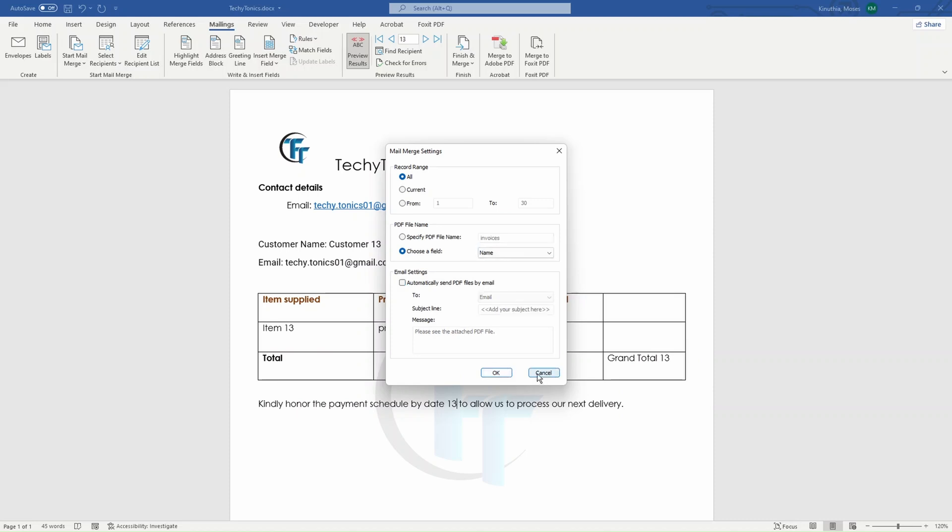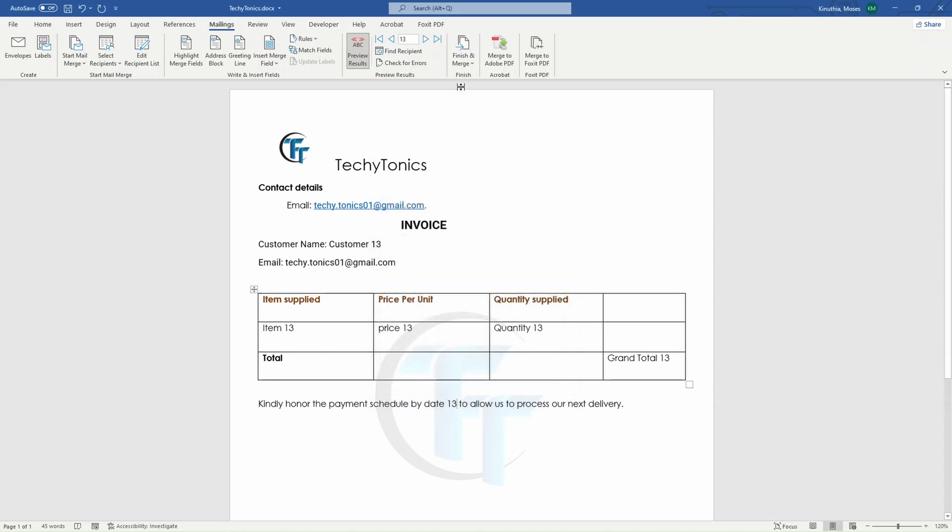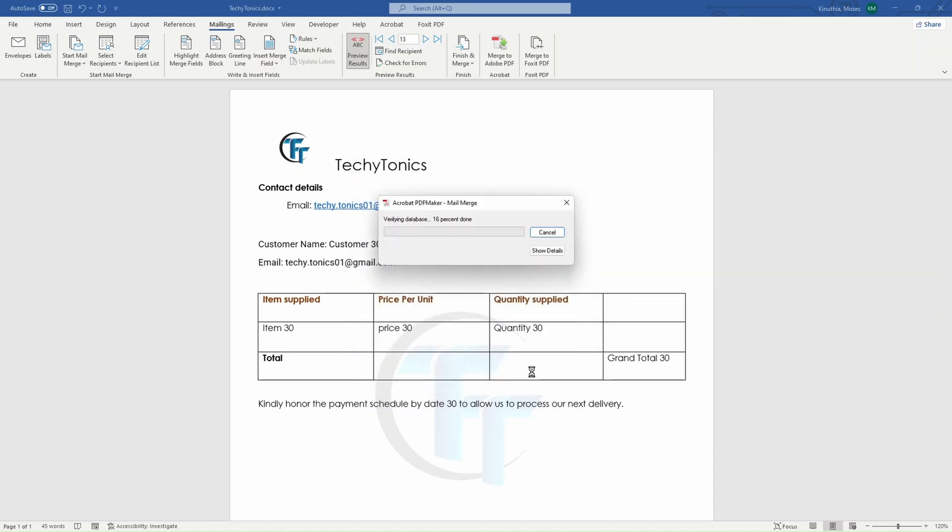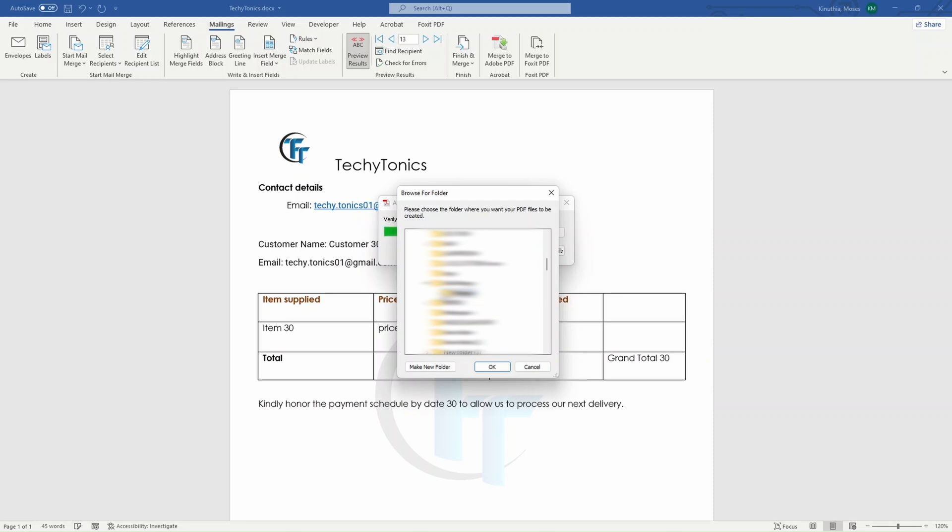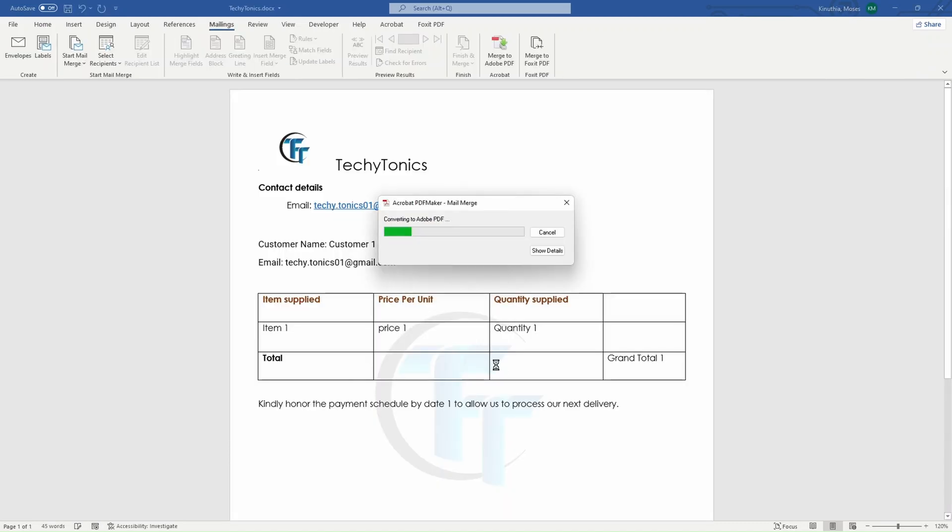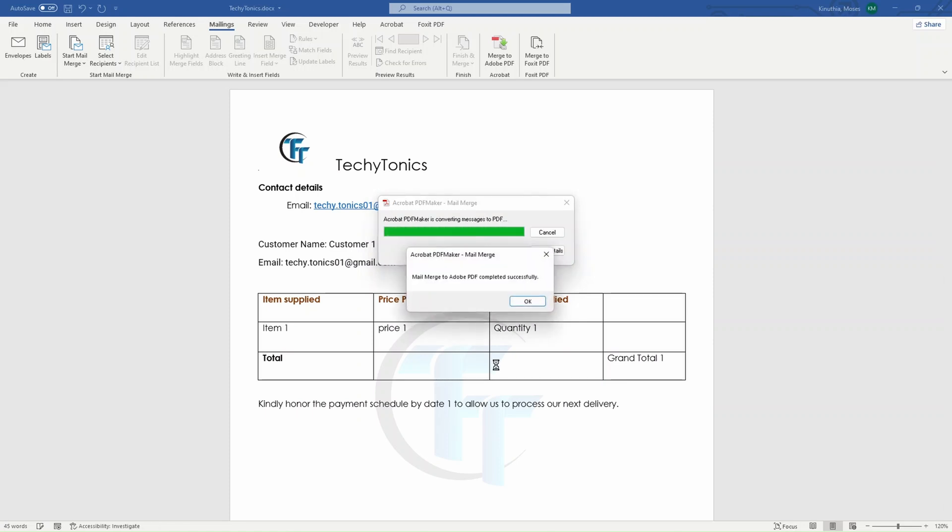But for comparison, let's cancel and first merge with the Adobe Acrobat. So we say that we want the name to be invoices. And once we hit OK, so it will ask for the place where we are going to store the merged files. And once we highlight the folder and click OK, so it will continue processing.